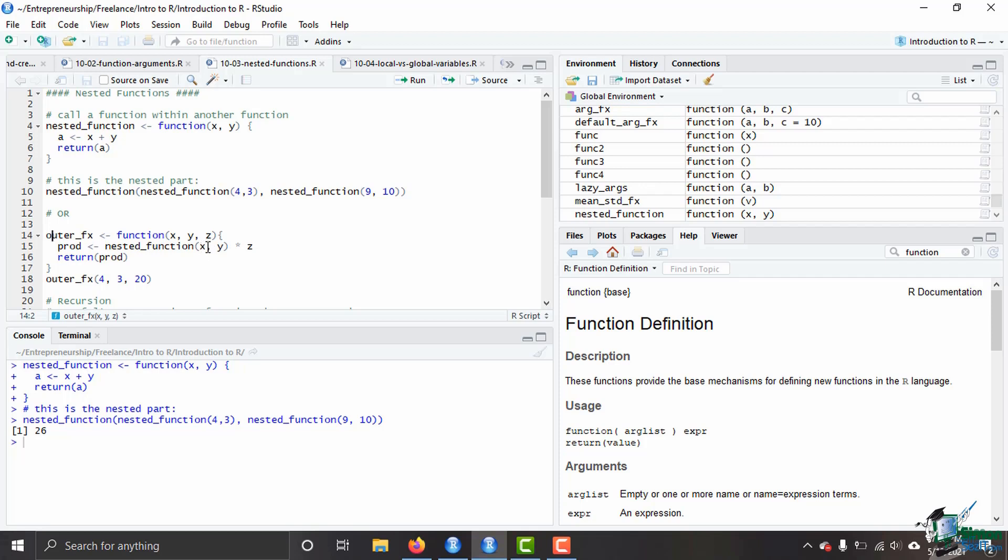Otherwise, unless you have a global variable that's already x or already y, R is not going to be able to know what those two variables are and it's going to throw you an error saying these are not defined. You do have to be careful though, because R is going to try to give you what you want or what it thinks you want. So if you have a global variable x and a global variable y, meaning there's an x and a y out here somewhere, maybe way up in your code and you've already defined them as say four for x.